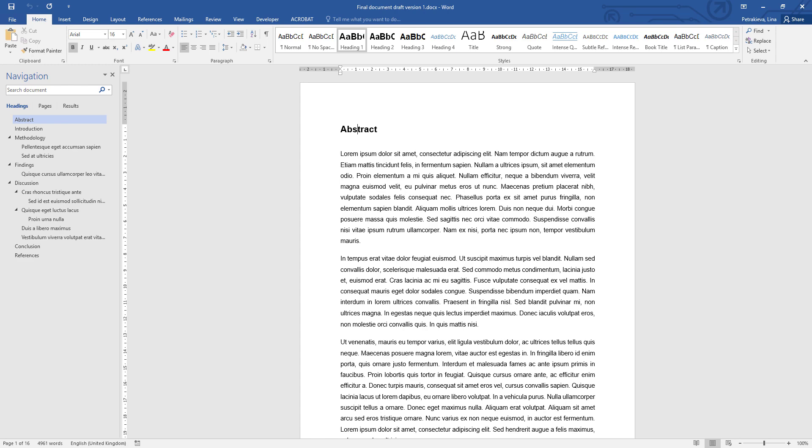It is much better to use a multi-level list which will give single digit numbers to the main headings and two digit numbers to the subheadings, so it's clearly visible where they fit in the structure.